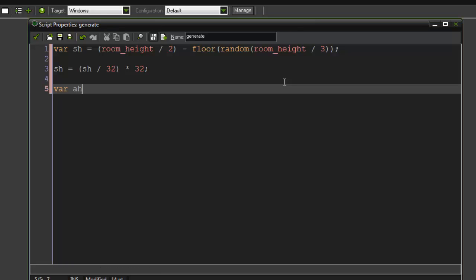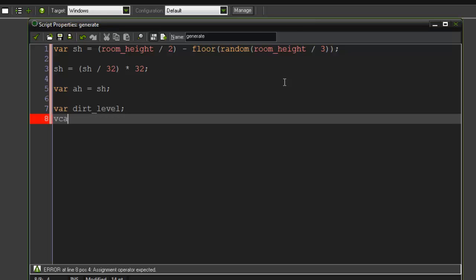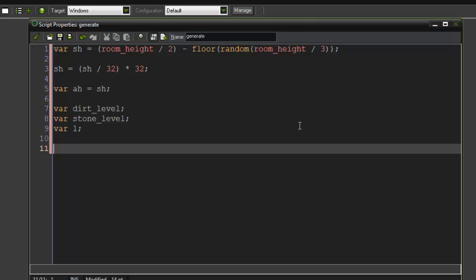Then we create another variable 'ah' which stands for alternate height, and have that start off equaling our starting height. We also create two more variables: dirt_level and l, which stands for level. Now let's start the terrain generation — I'm going to create a for loop: xx = 0, xx < room_width, xx += 32.